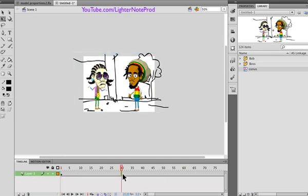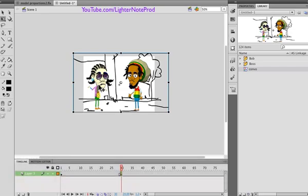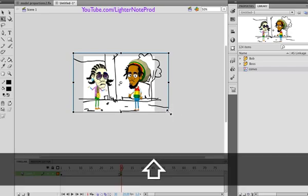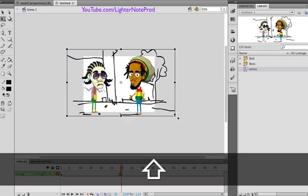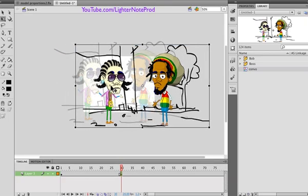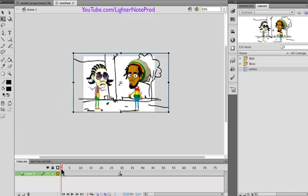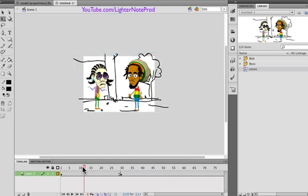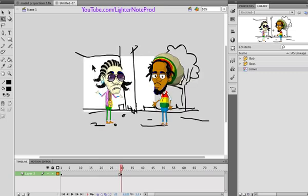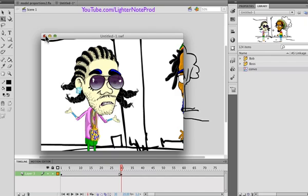Let's say at frame 30 we cut in on this guy. I hold down shift as I scale it out, and then move him to the center. So basically we have the opening shot, they're talking, and then cut to him. See how that looks — cut to him.